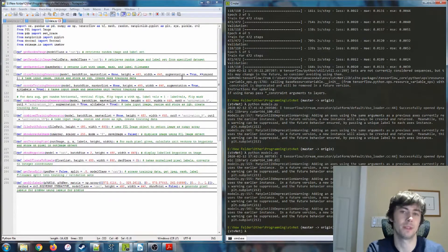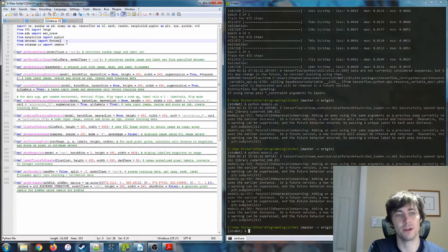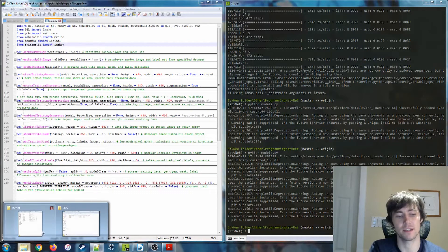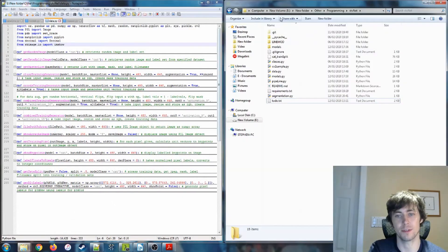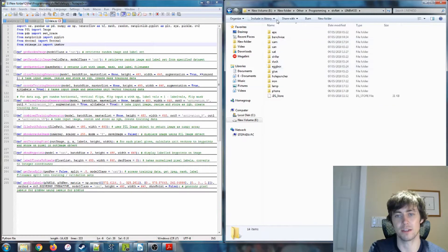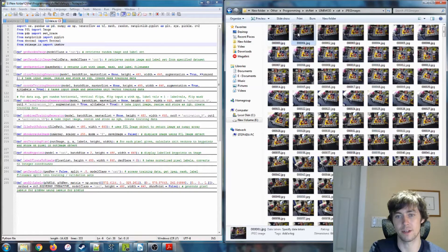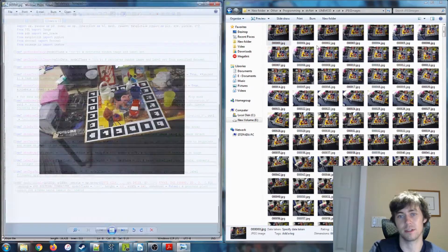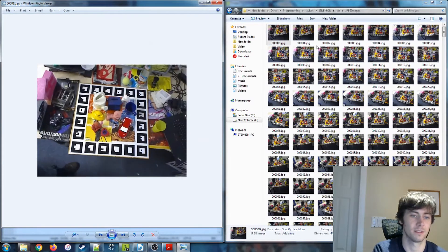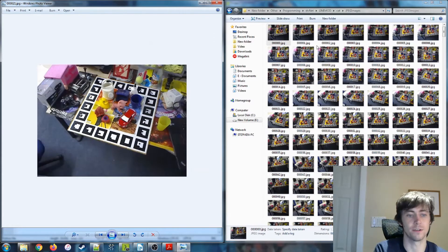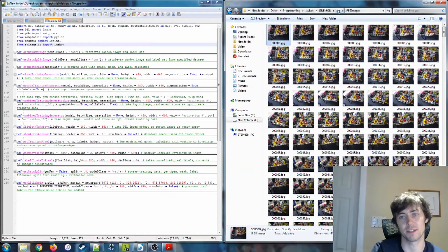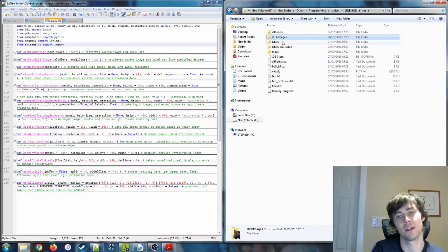I'd like to give some detail on how the training data was generated given the original dataset. This project uses the Linemod dataset, which is publicly available and used for 6D pose estimation. Using the cat example, we have a set of JPEG images showing photos from several angles of several sets of objects. This is within the cat folder, so each of those images contains the cat.